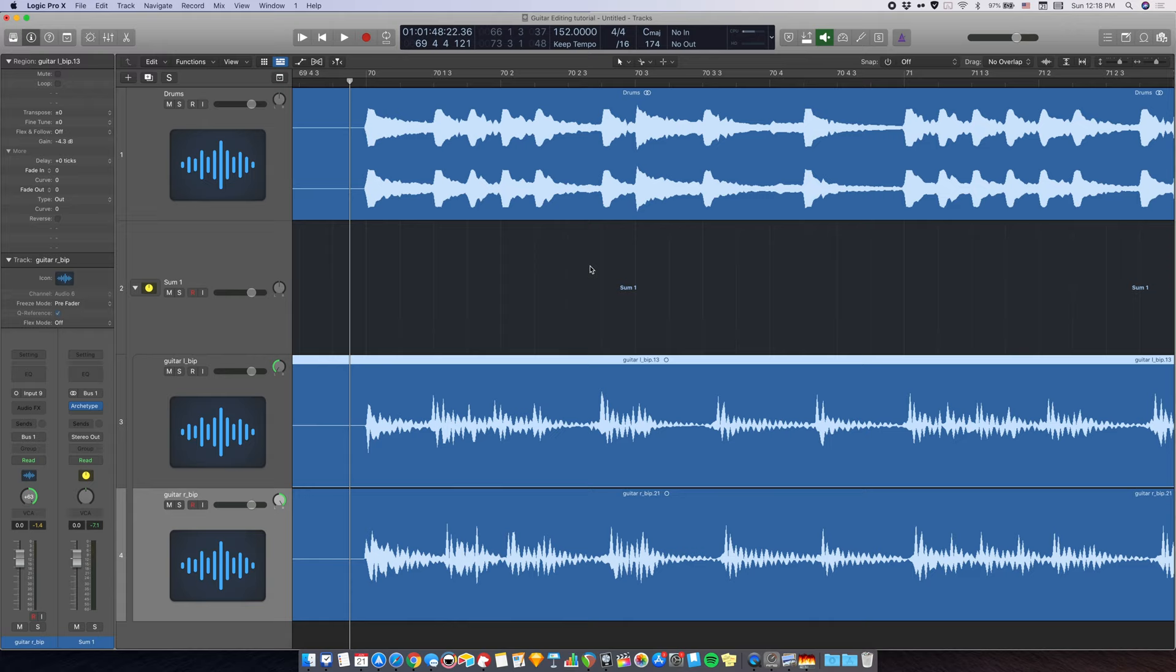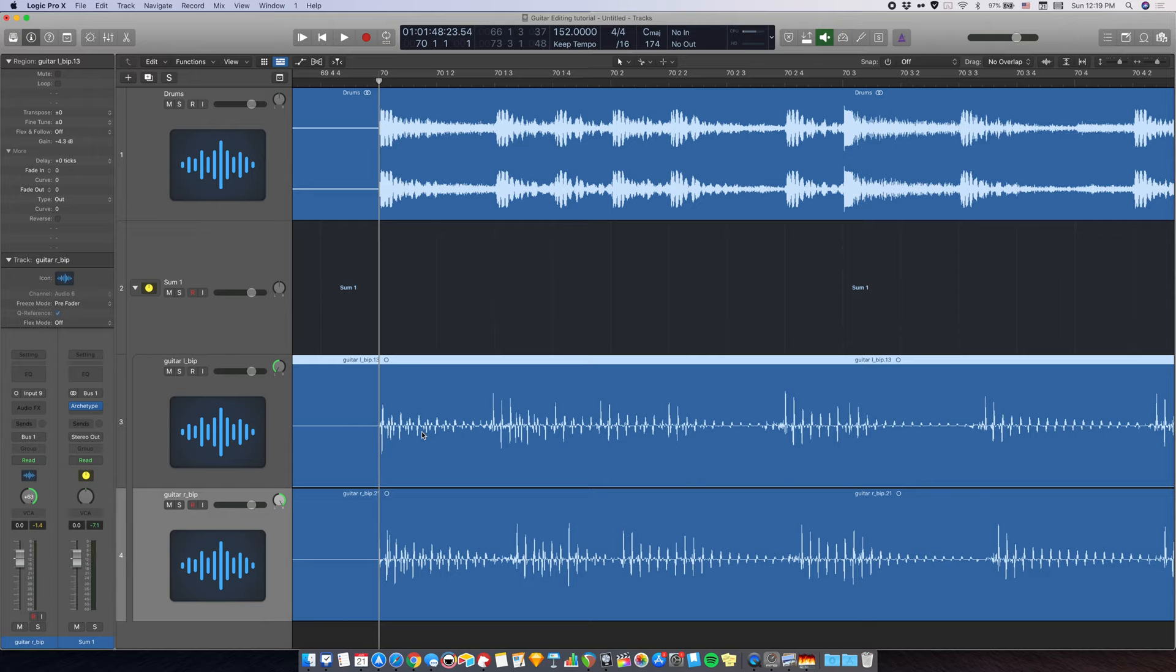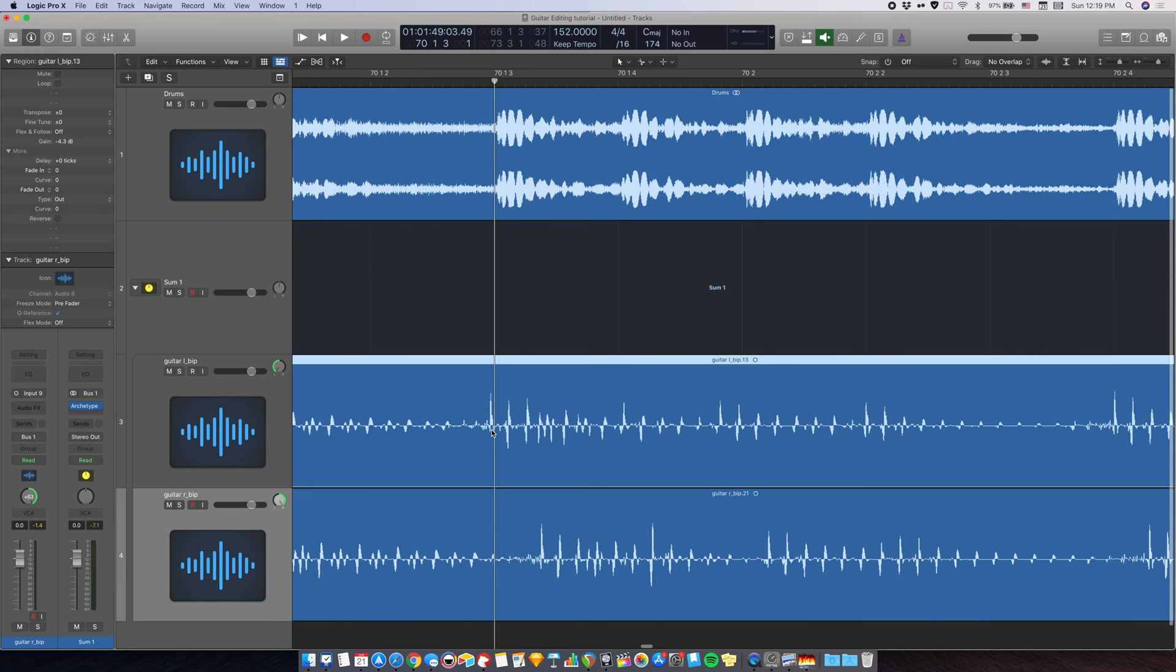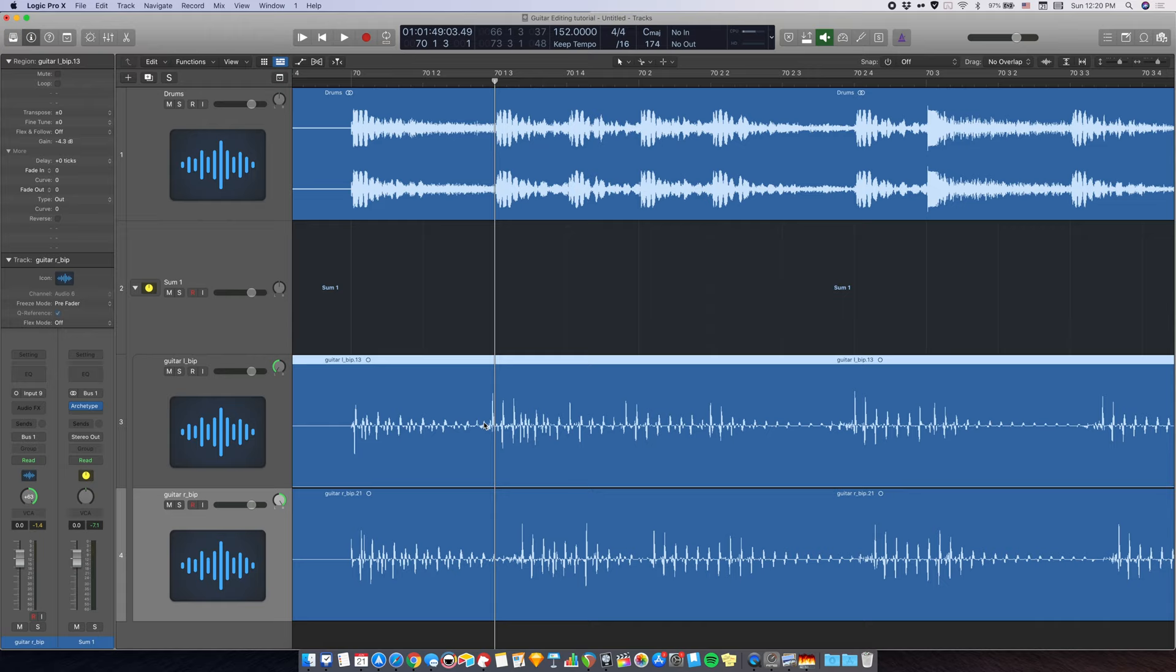Now, let me show you how to edit the guitar DIs without flex time. Let's zoom in a little bit here. As you can see, the first note is fine, but the second note over here, you can see that this is a little bit too early. Then this one is a little bit too late. We're going to bring up the scissors tool on your mouse and split at the pick attack. Not at the transient, but at the pick attack.